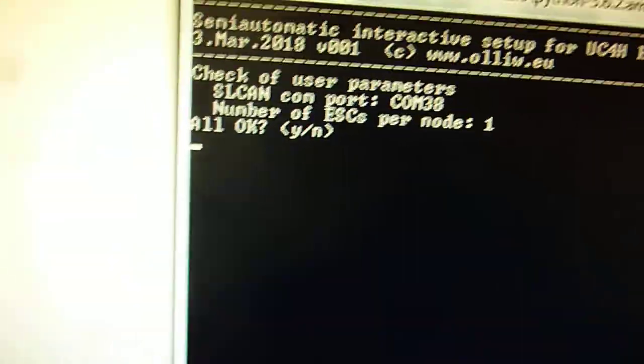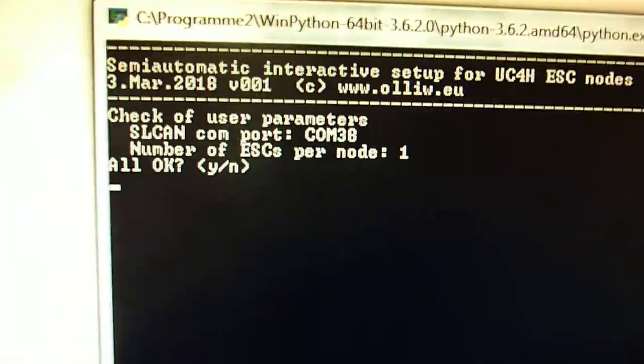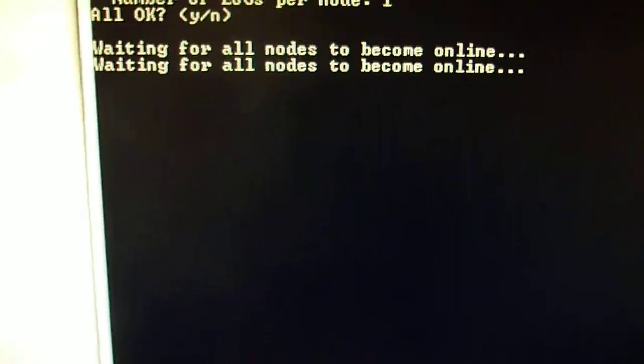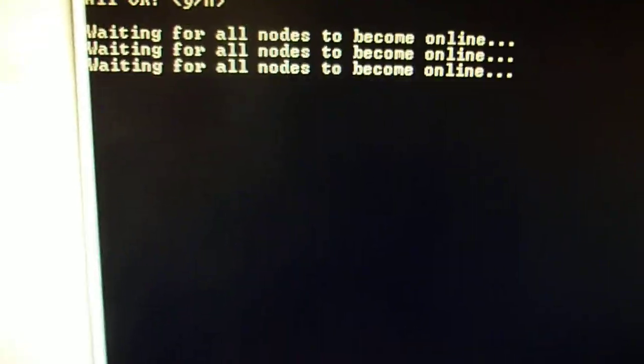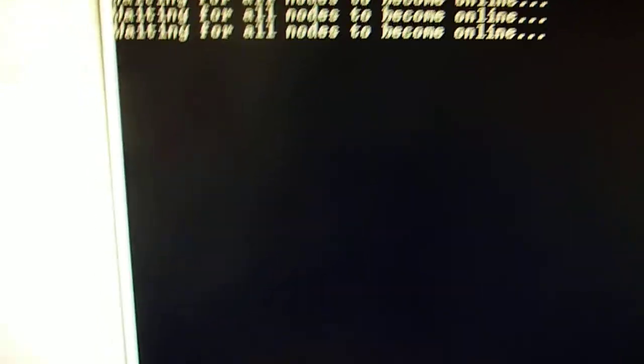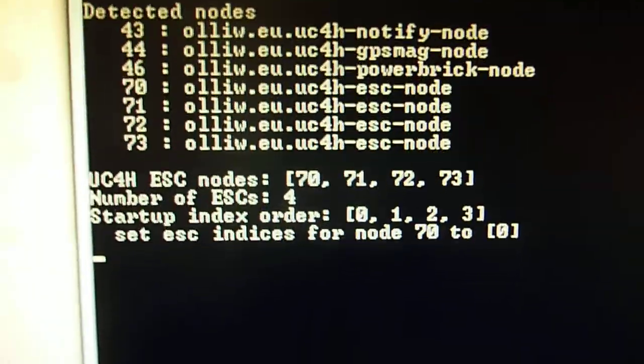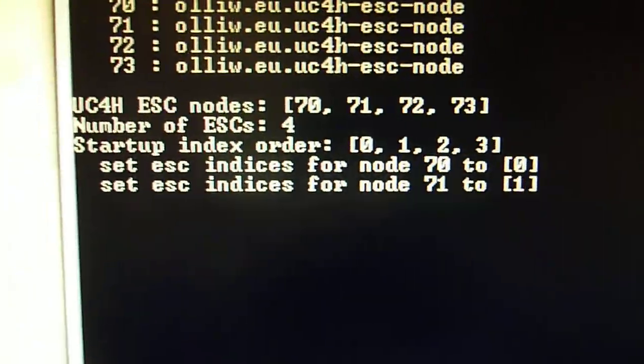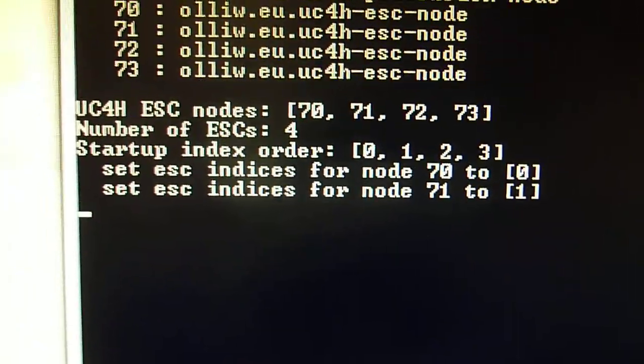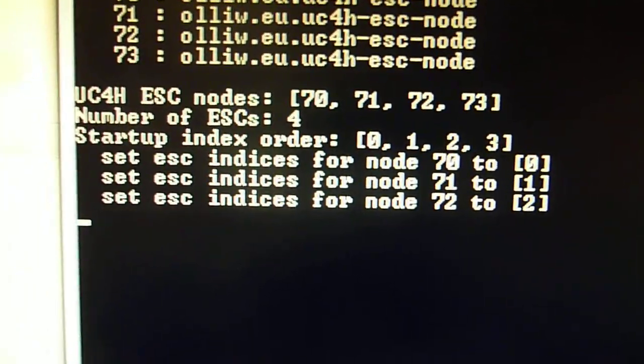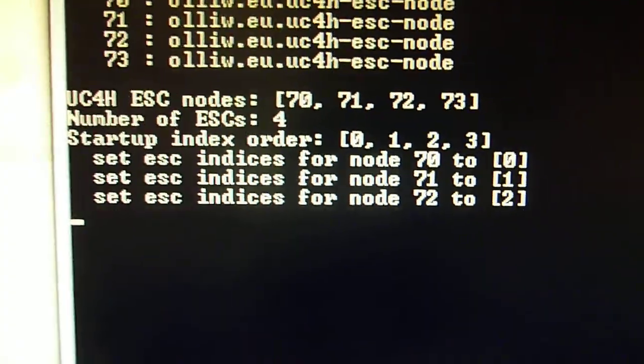So now I just confirm that this is what I have. And then the system will look, the script will look for all the nodes on the CAN bus. And it will also identify those which are ESCs. So you can see it has found four ESCs.